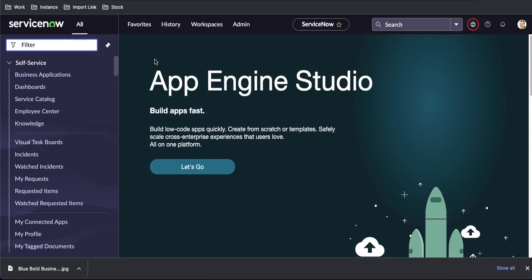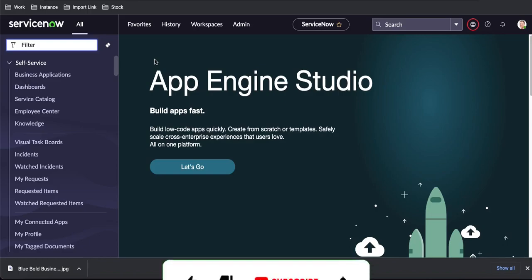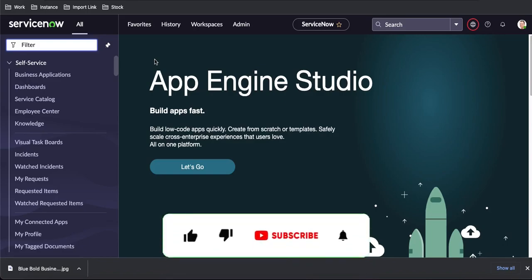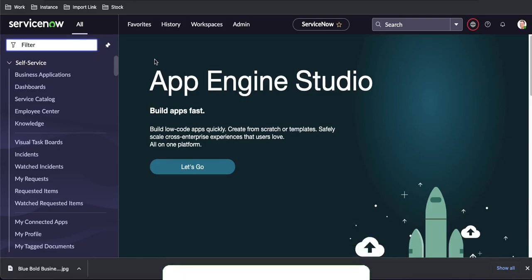Hello everyone, welcome back to my YouTube channel. I'm Rohit and today we'll talk about journal fields in ServiceNow — what is a journal field, how many types of journal fields we have, and what are the things we can do through journal fields.